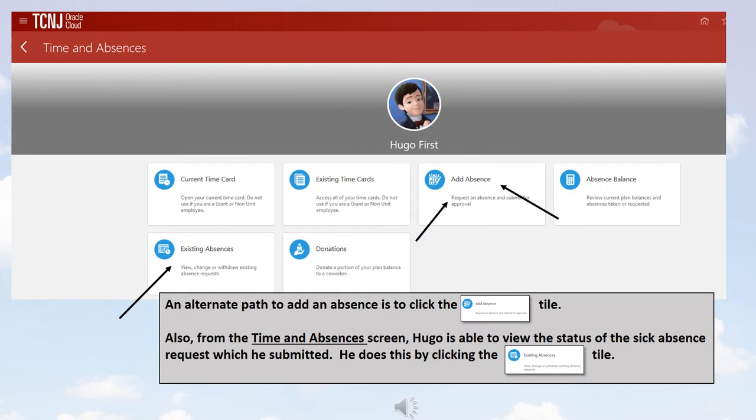An alternate path to Add an Absence is to click the Add Absence tile. Also, from the Time and Absences screen, Hugo is able to view the status of the Sick Absence request which he submitted. He does this by clicking the Existing Absences tile.